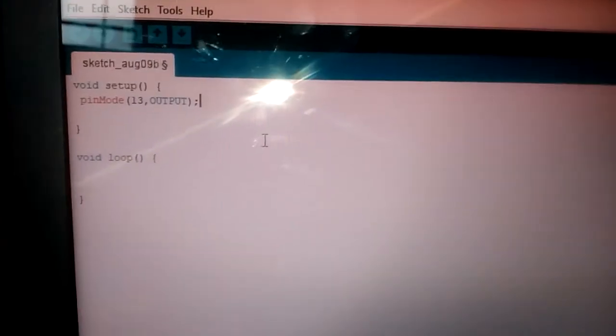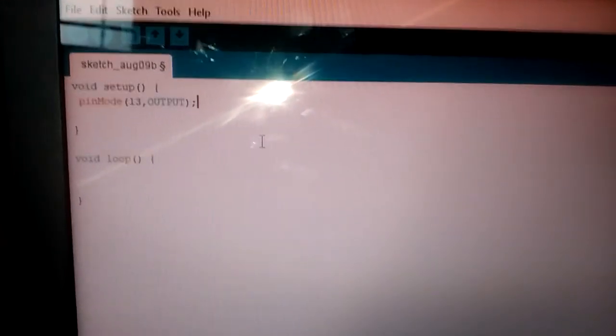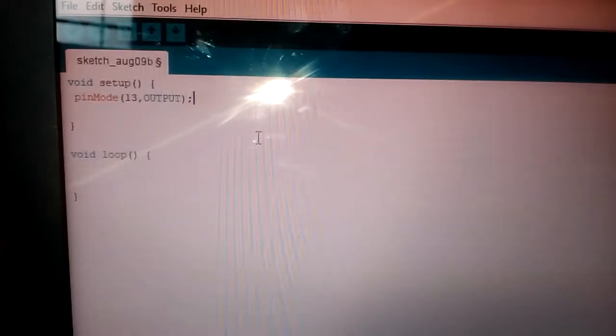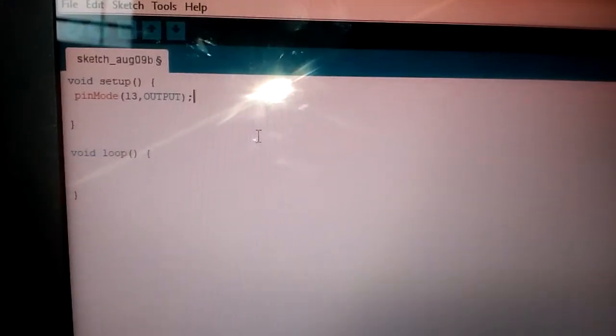You can write it like this: pinMode - with capital M - 13, OUTPUT.